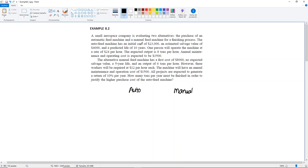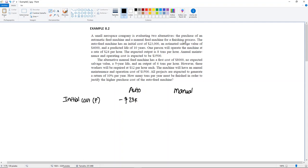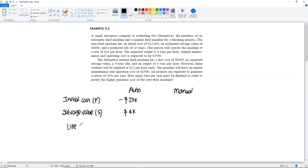For the automatic machine, it has an initial cost of $23,000 — that's your principal, so it's minus $23,000. It has an estimated salvage value, which we denote S or F, of positive $4,000 because it's money received after the life. We have 10 years for the life, or N.